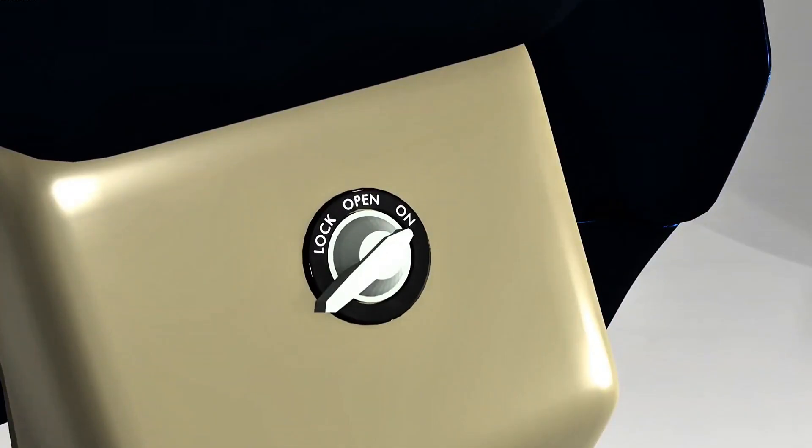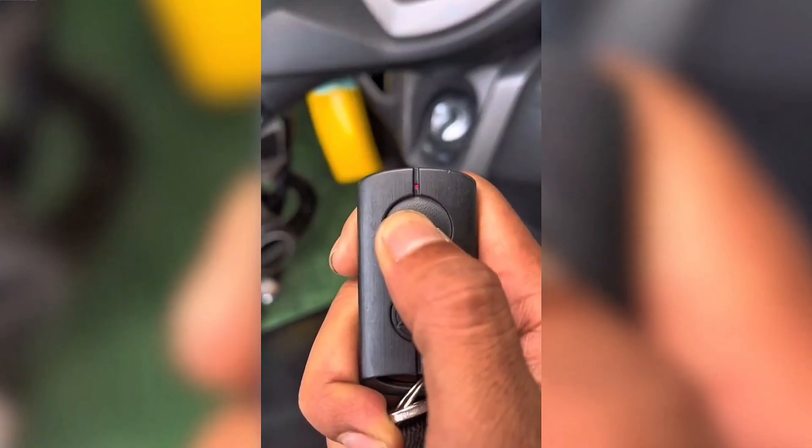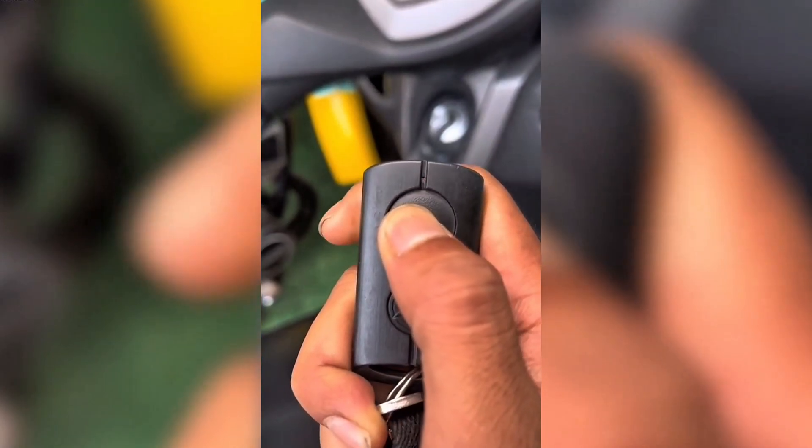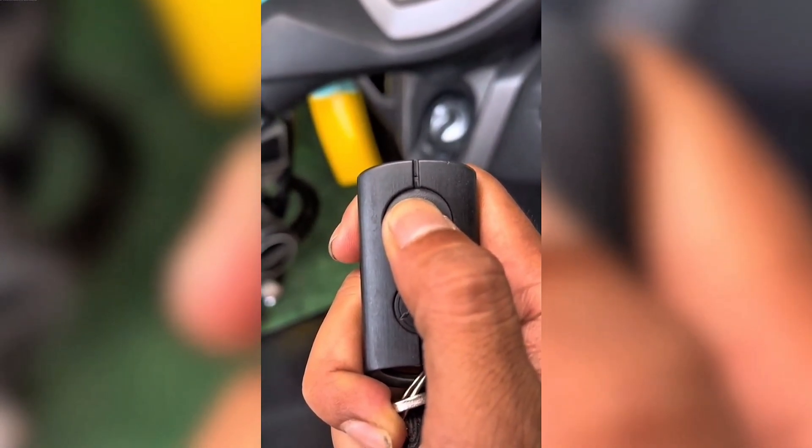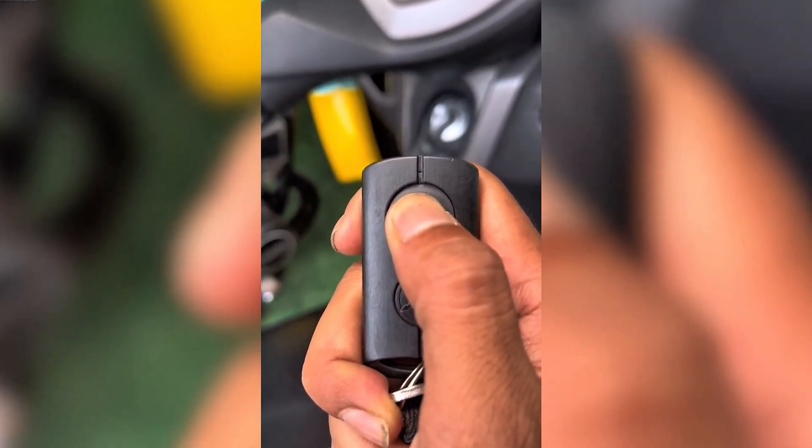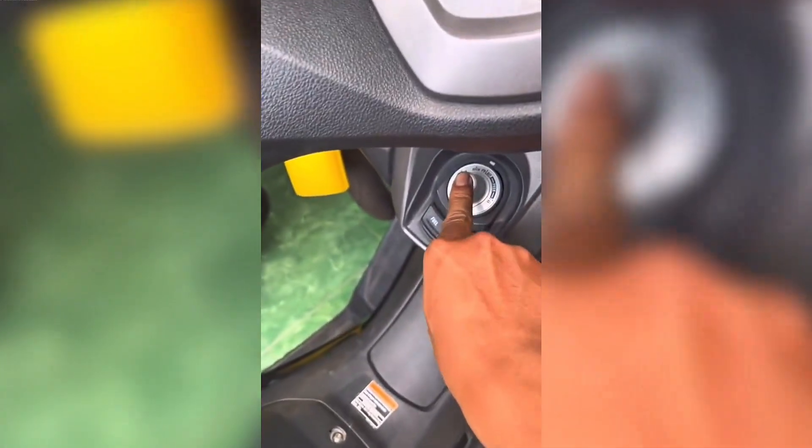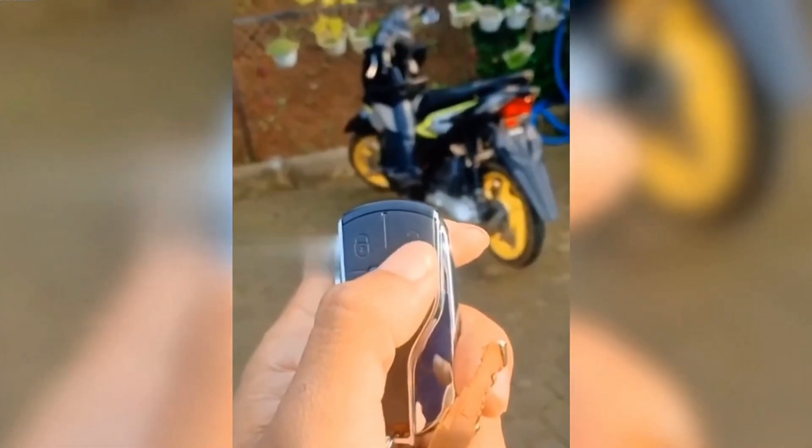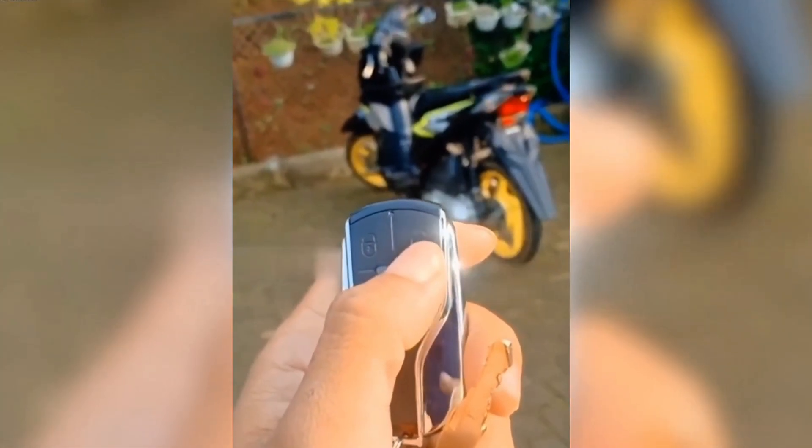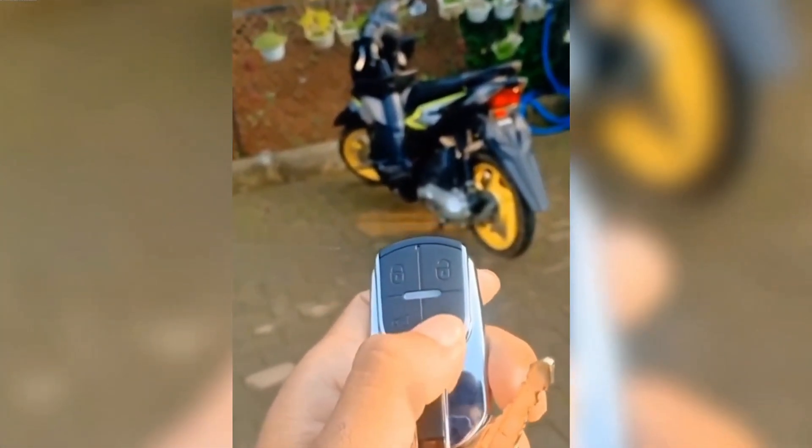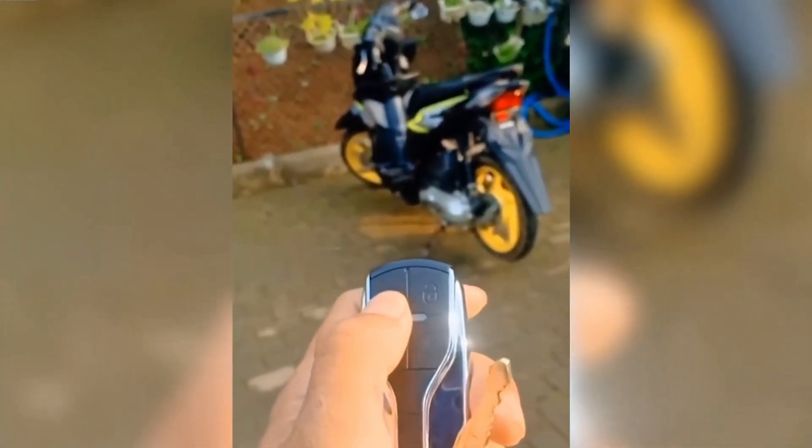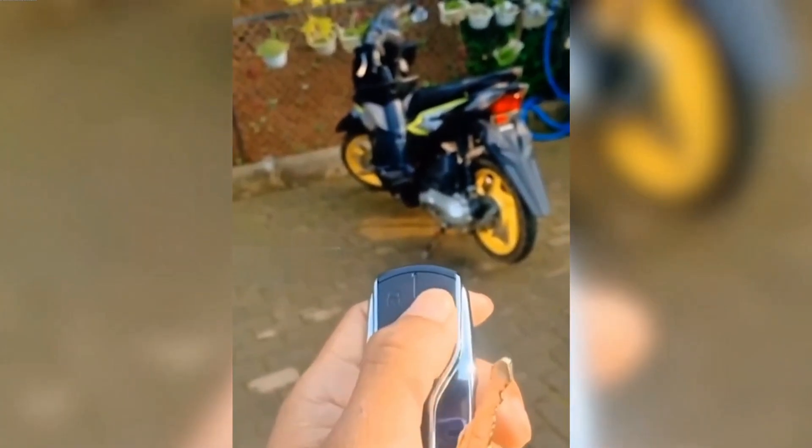This remote also has a finder feature. If the motorbike is parked, you just press the find vehicle button. With a distance of about 4 meters, the motorbike will respond with an alarm sound and turn signal.